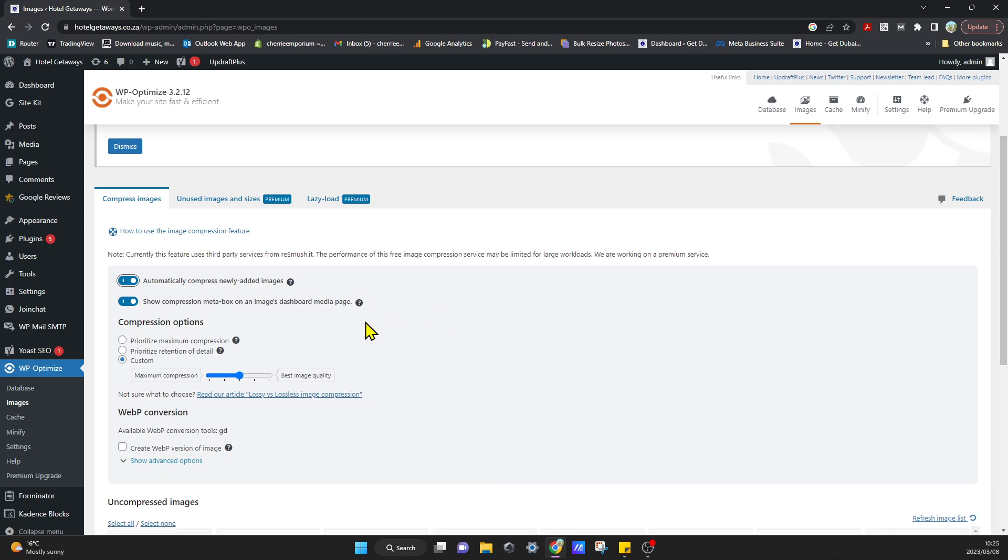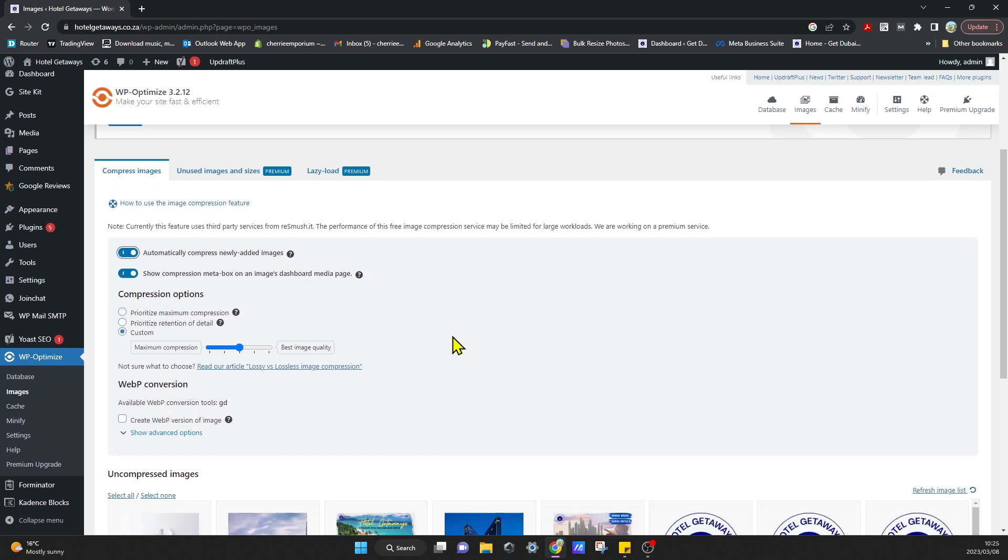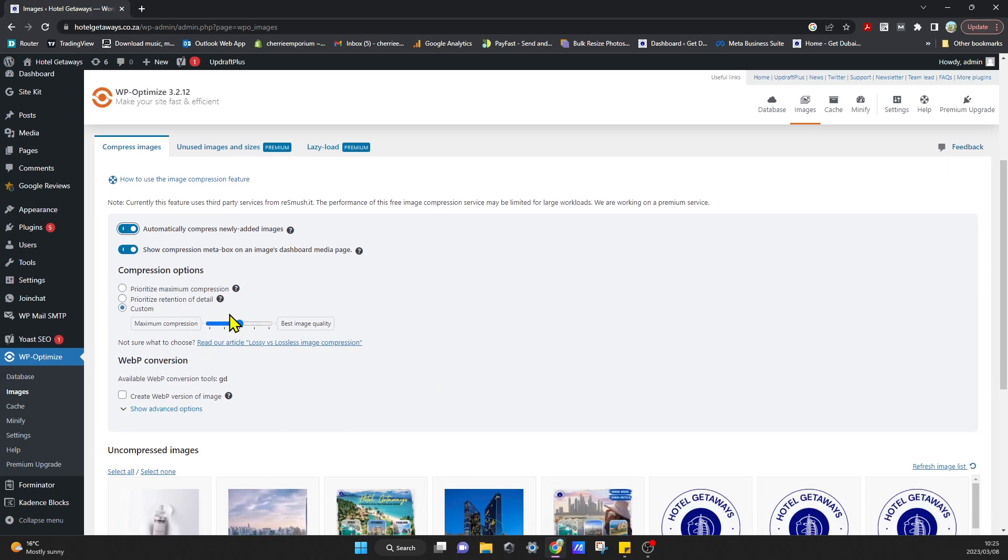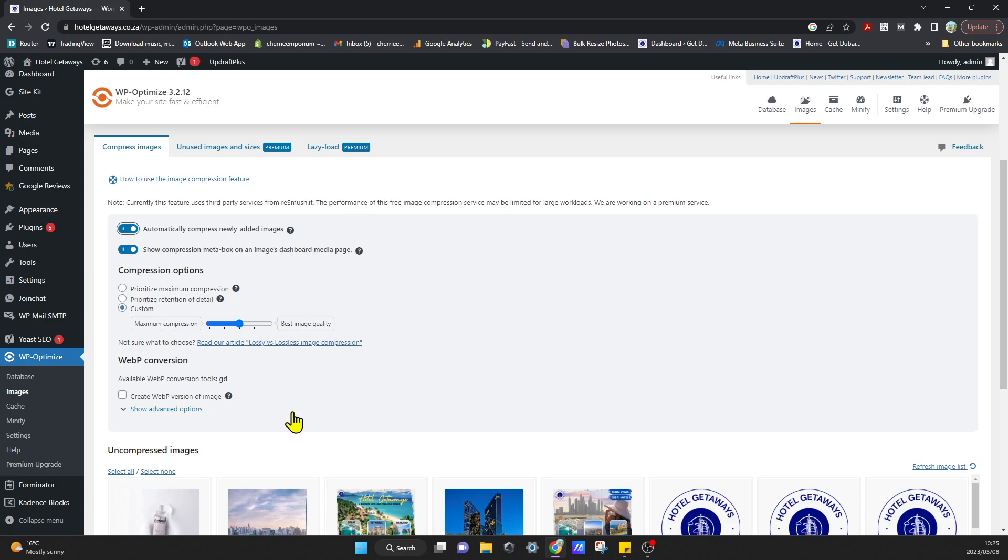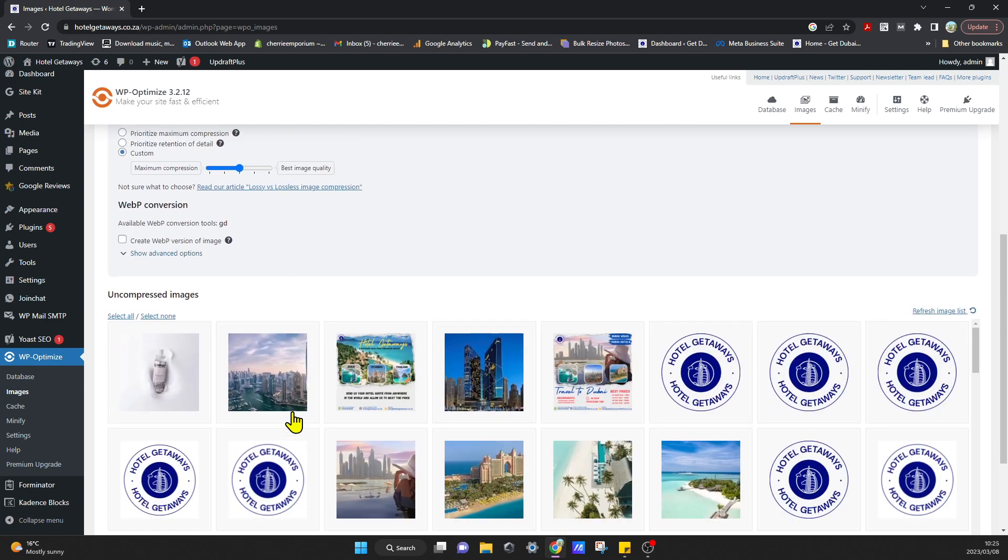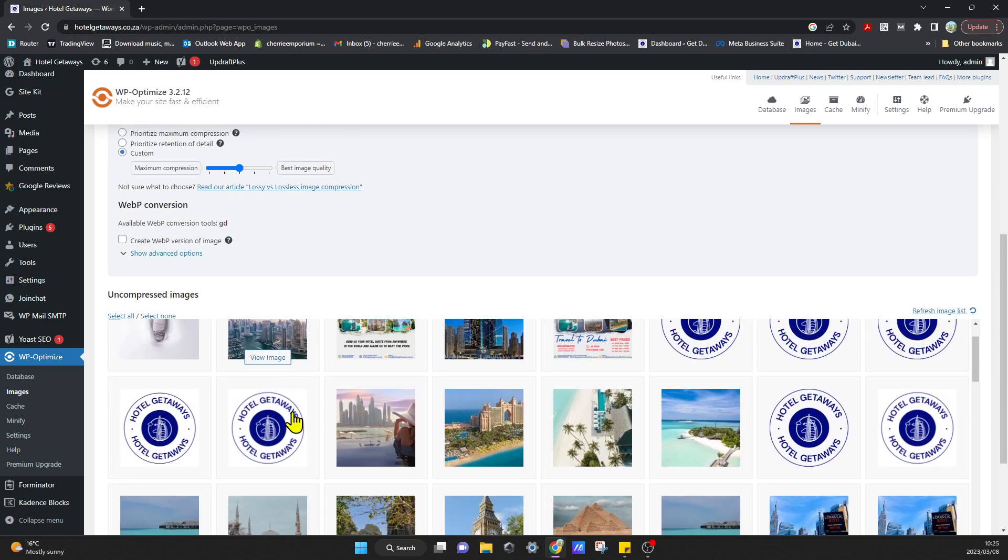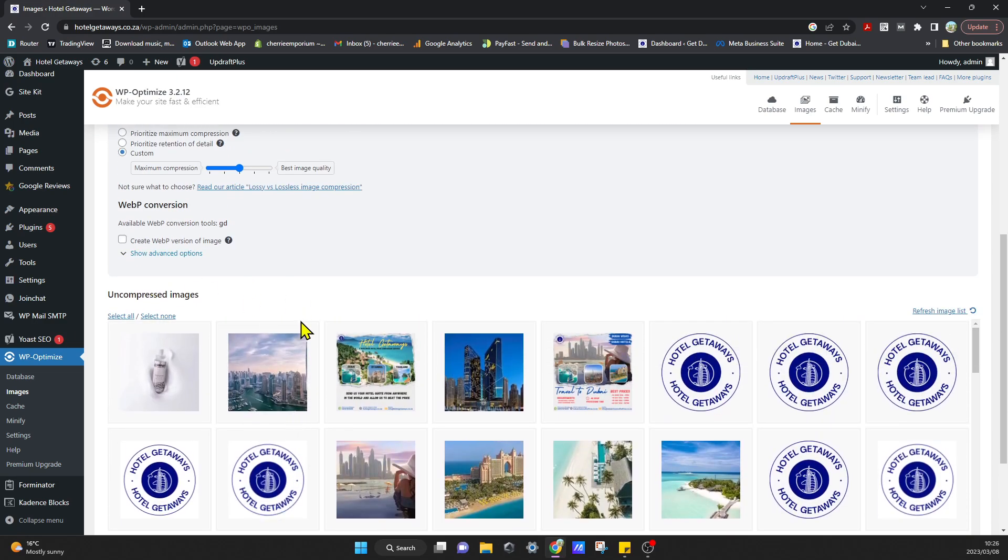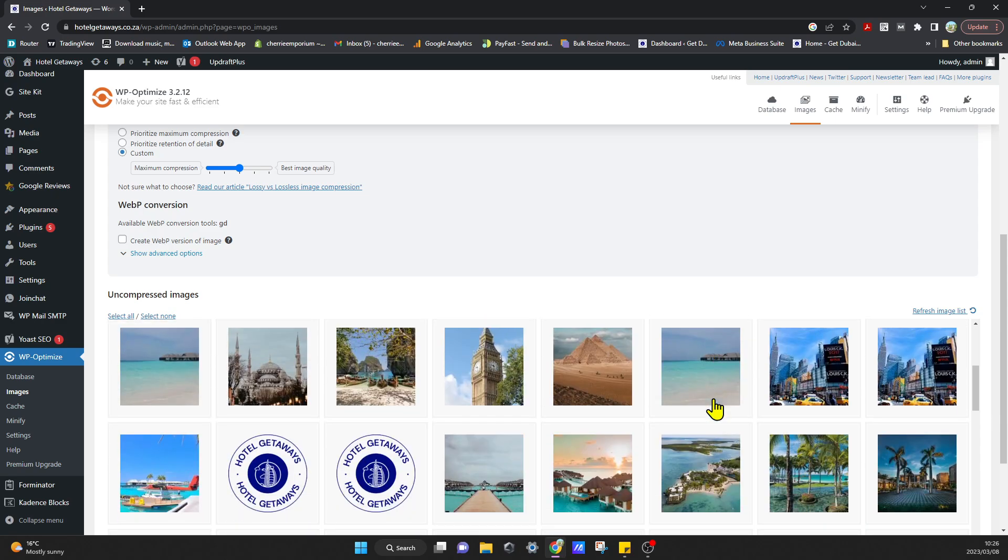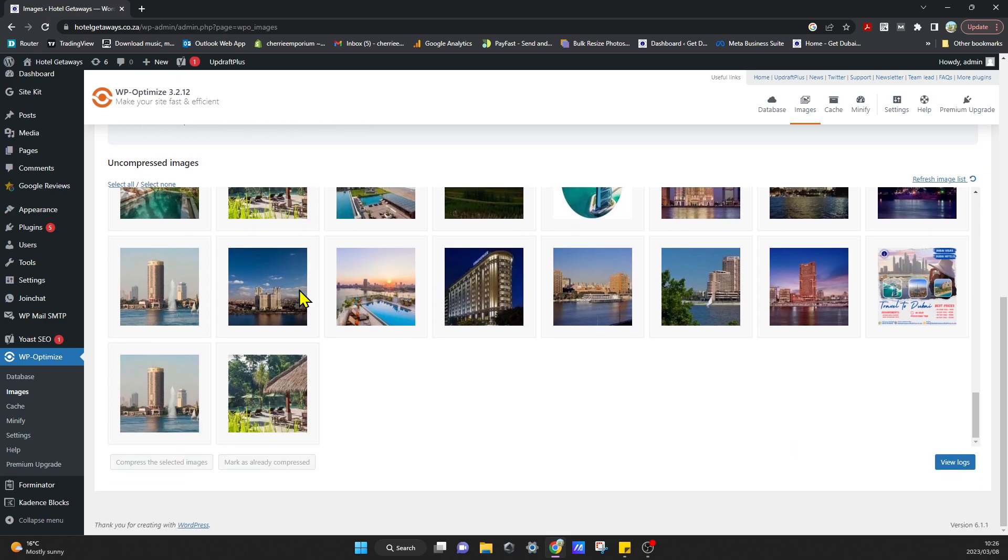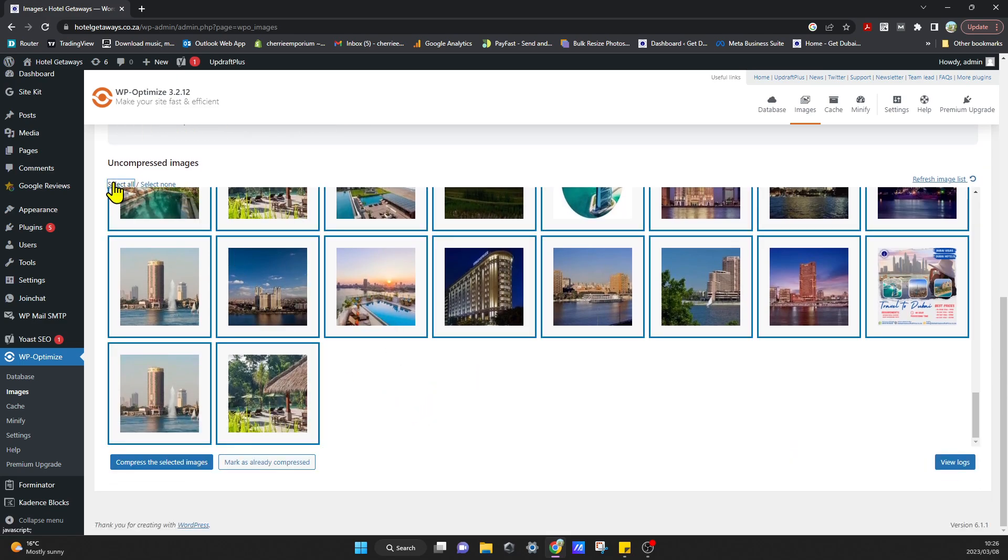The first thing we're going to want to do is click on Automatically Compress Newly Added Images, so whatever images we add to our website will automatically be compressed to the best size for performance. You can also choose the size you want—you can choose better quality or better compression. I like to leave it in the middle to get the best of both worlds. If you come to the bottom over here, it will show you all these images that can be compressed. To do that, all you need to do is select all and click on Compress the Selected Images.